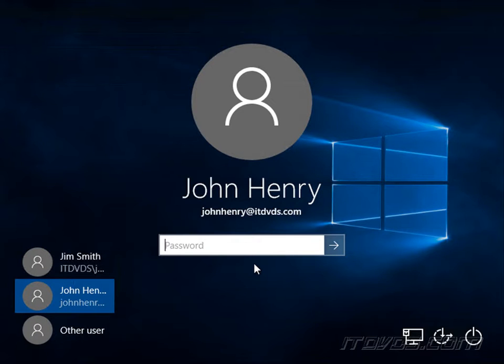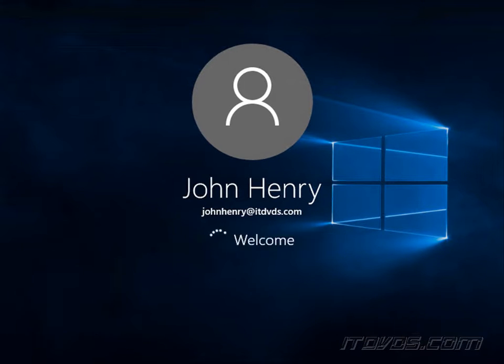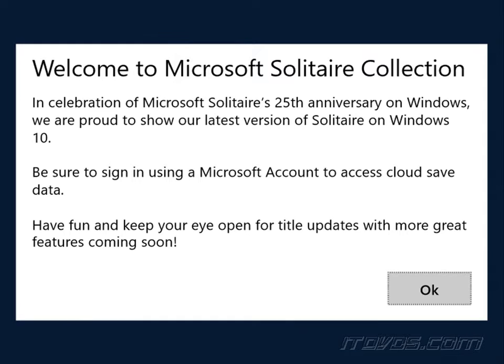Now I'll go ahead and log in as John Henry. And that's it.